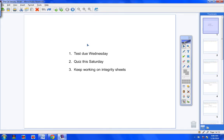Announcements. First of all, we will have a test. Your test is due Wednesday — please don't forget that. Five points off per every day that it's late. It must be in my hand, completely done, all questions answered by Wednesday.